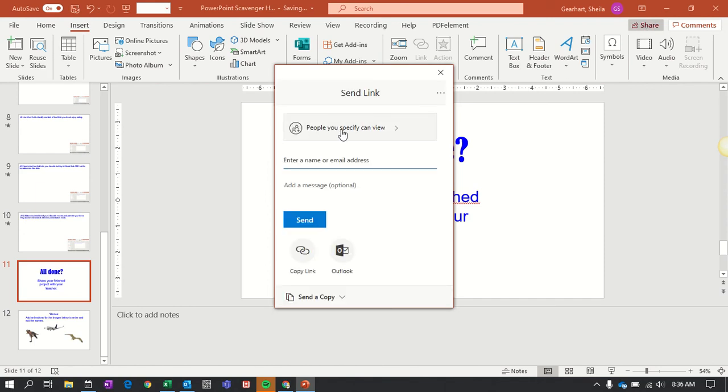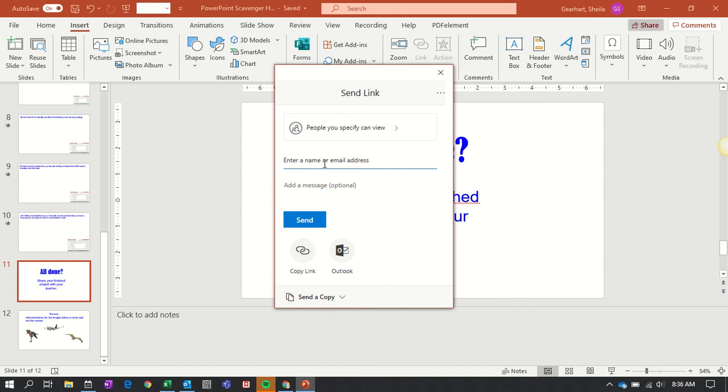Now you have some choices here. People can specify, people you specify can view. That means whoever you give permission to by sending this email to, they can get into your PowerPoint.